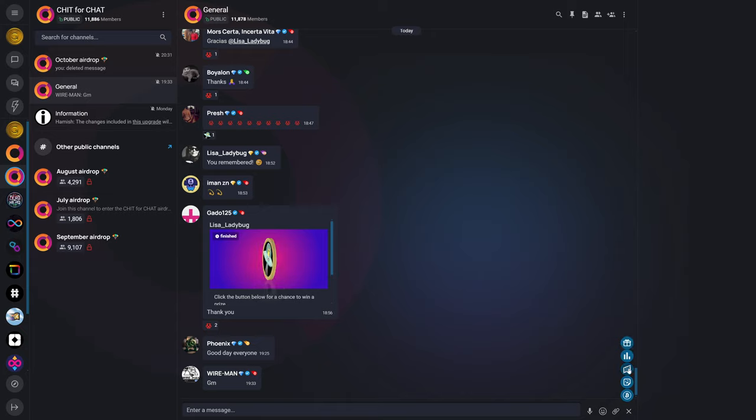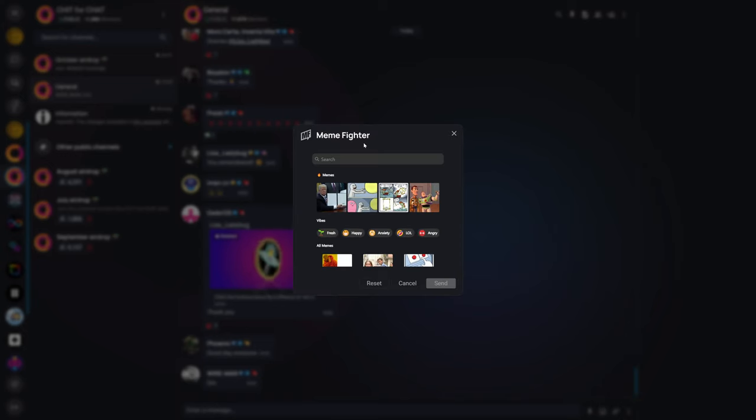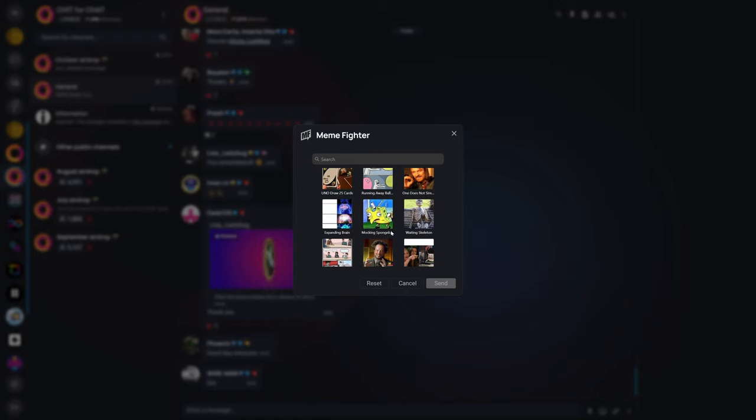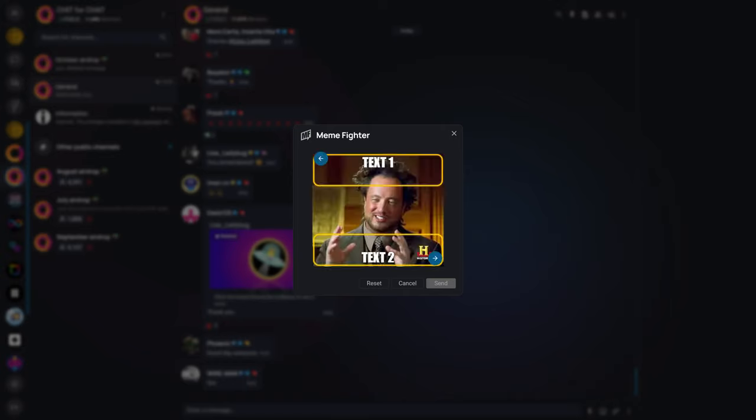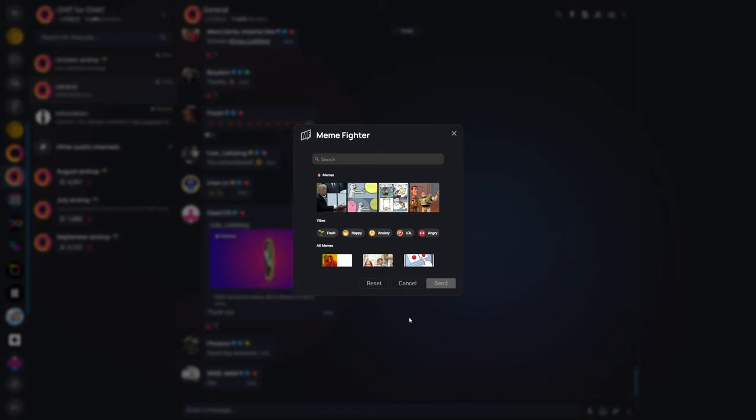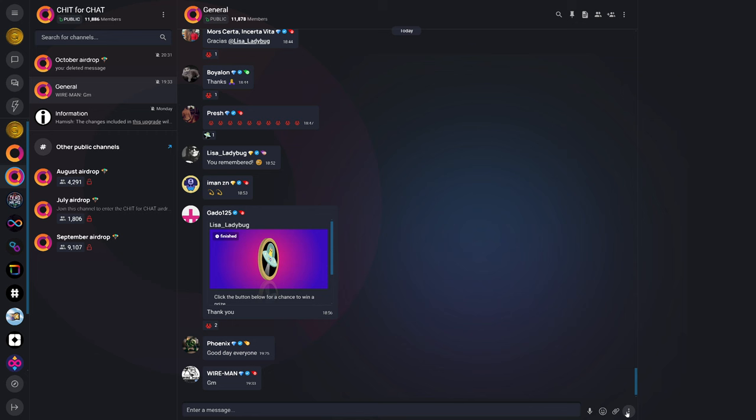You also have some other features that you would expect to see in an application like this. For example, in this case, not only do they have GIFs and memes, but you can actually create your own memes. So you would start off by finding a picture that you want to use, and then you could say whatever you want, and then send that particular GIF or meme.